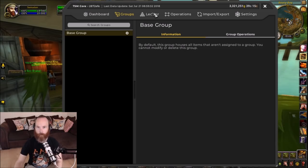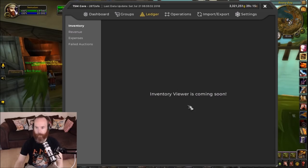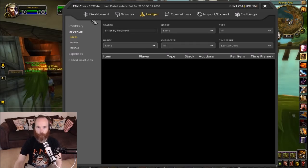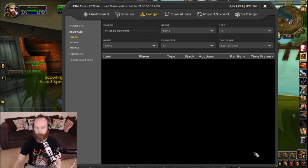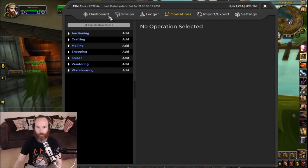Then you've got your ledger, which stores basically things you've sold — you can look and see a record of everything there. As you can see there's some stuff still to be implemented, but in your revenue you'll get a list of everything you've sold. And this is a list of all your operations — these are the different types of operations you can do, and we'll go through all of these in detail later.